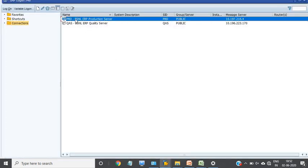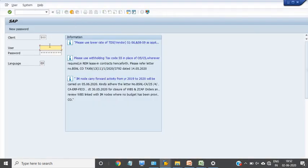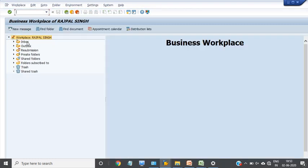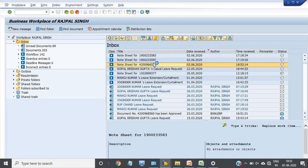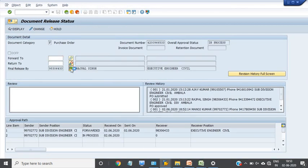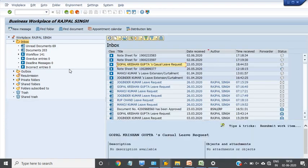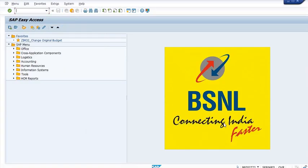Now using the competent authority's login, going to the inbox. This is the process of approval of the purchase order document through the inbox. Go into the inbox and click on Final Release. This PO has now been released.